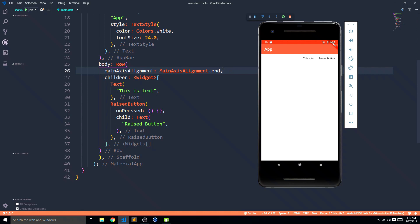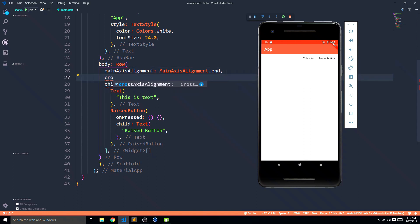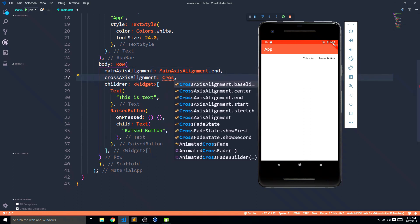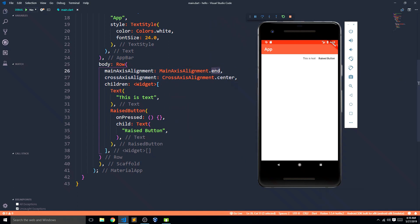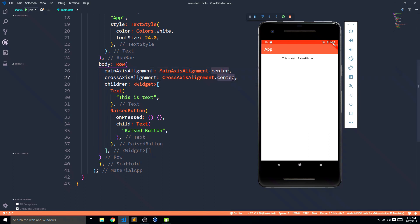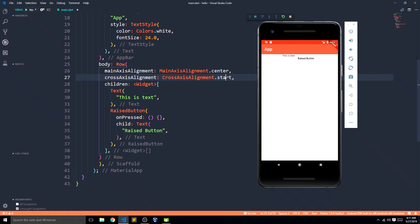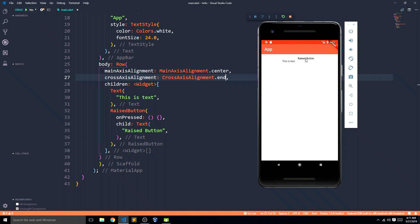If I say space evenly it will have even spaces around them, if I say end they will be at the end, and so on. The cross axis alignment options for row are also similar — for example, cross axis alignment dot center keeps them centered. If I say start they go to the top, and if I say end they move down. This is how it works in both rows and columns.